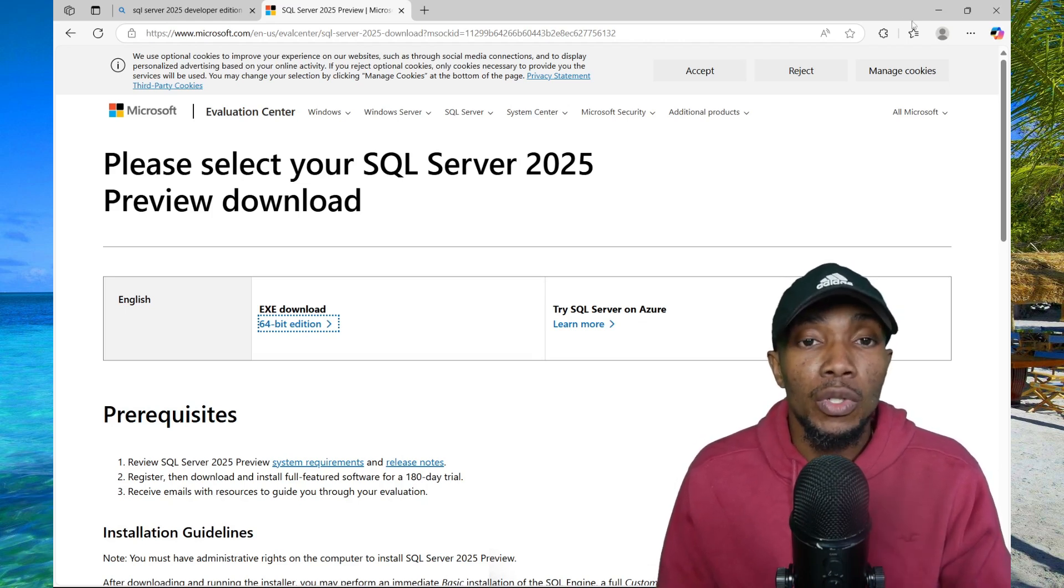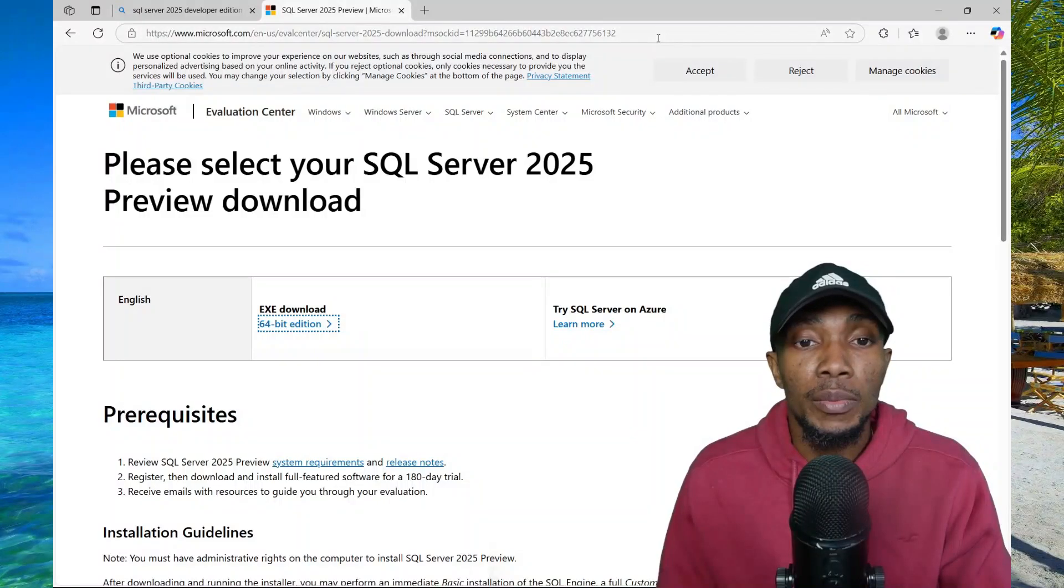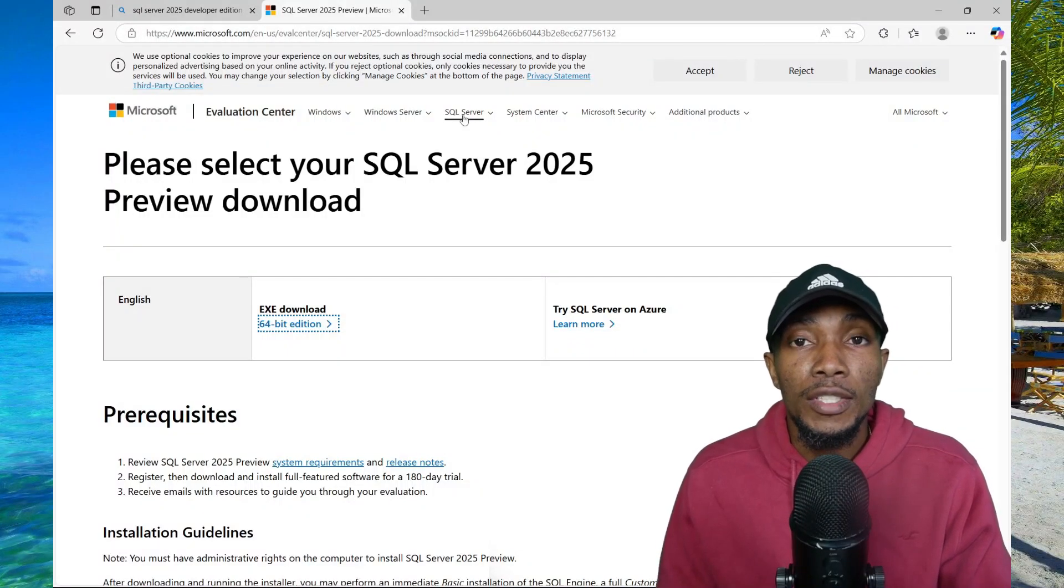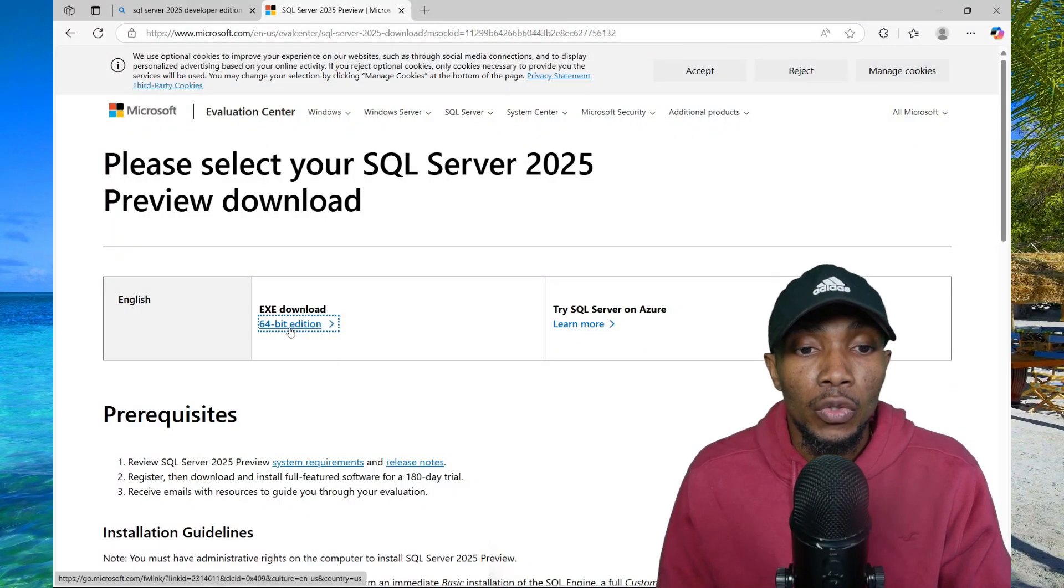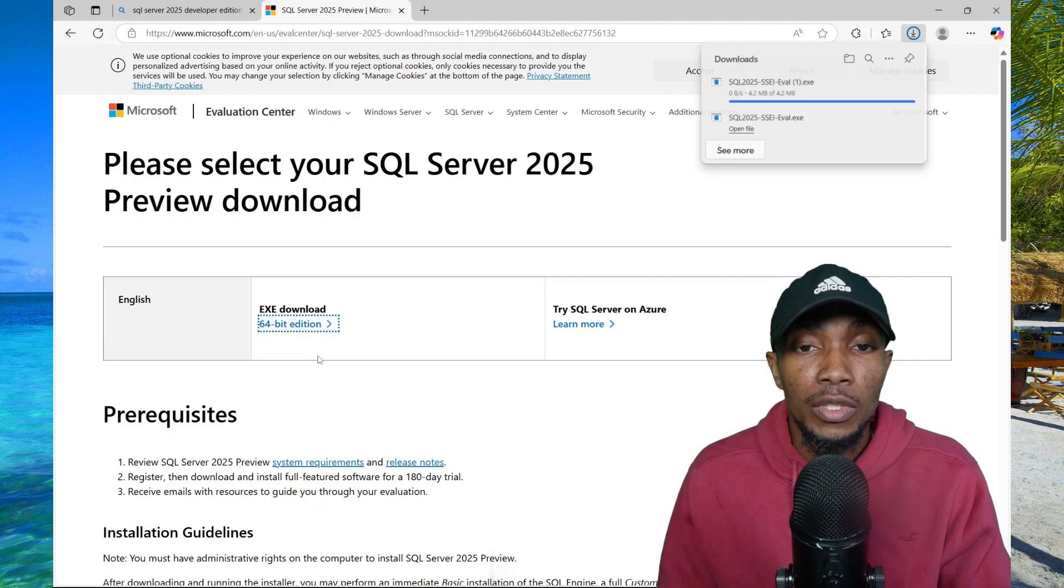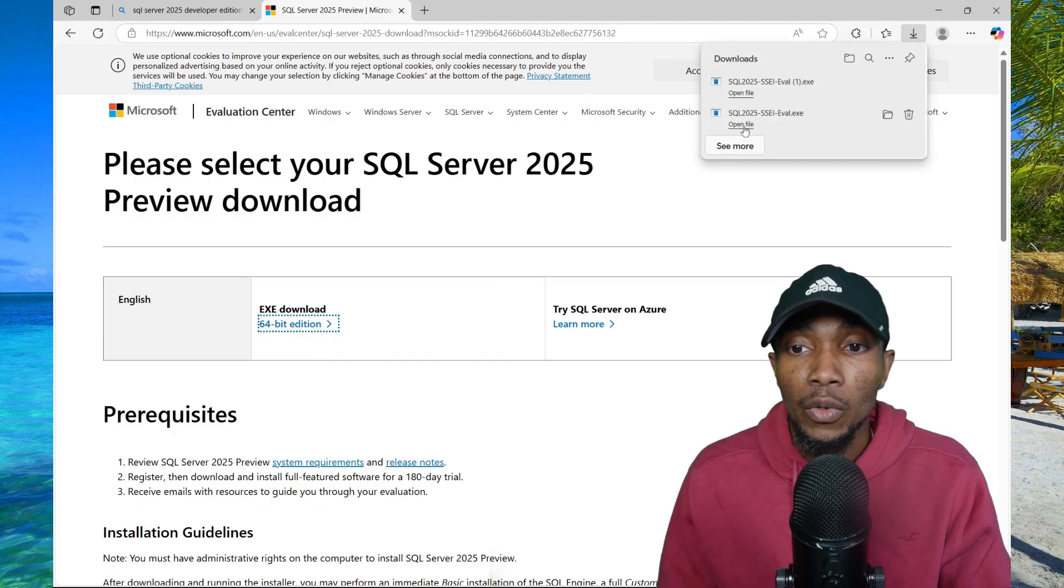To access the download, you want to use the link in the description of this video. Once you're on this website, you're going to select download the executable and then go ahead and open the executable file.